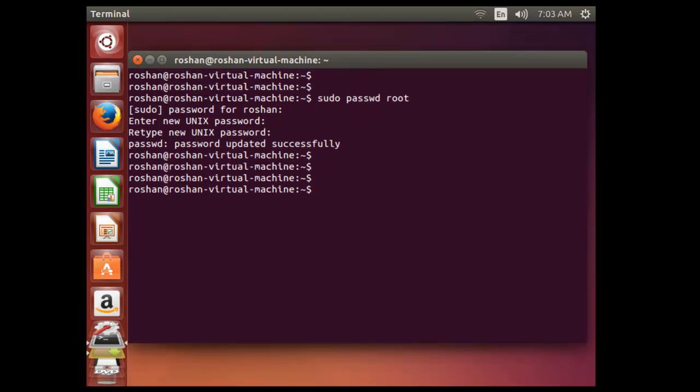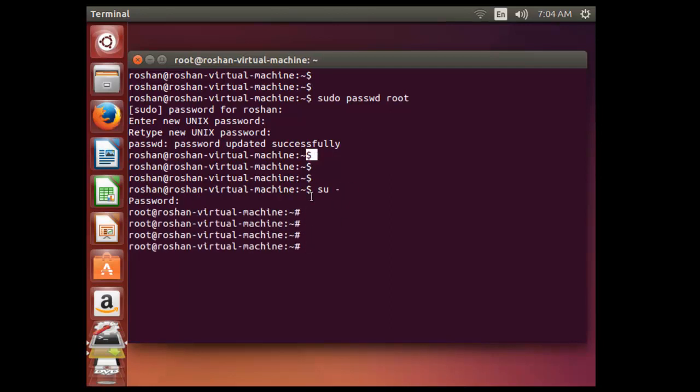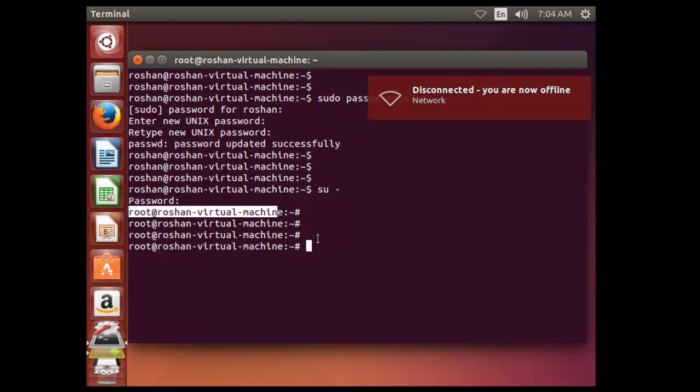To gain access, just type su- and type the root password here. Now you can see the dollar sign has changed to hash. It means that I am using root login. That is root at the rate PC name.